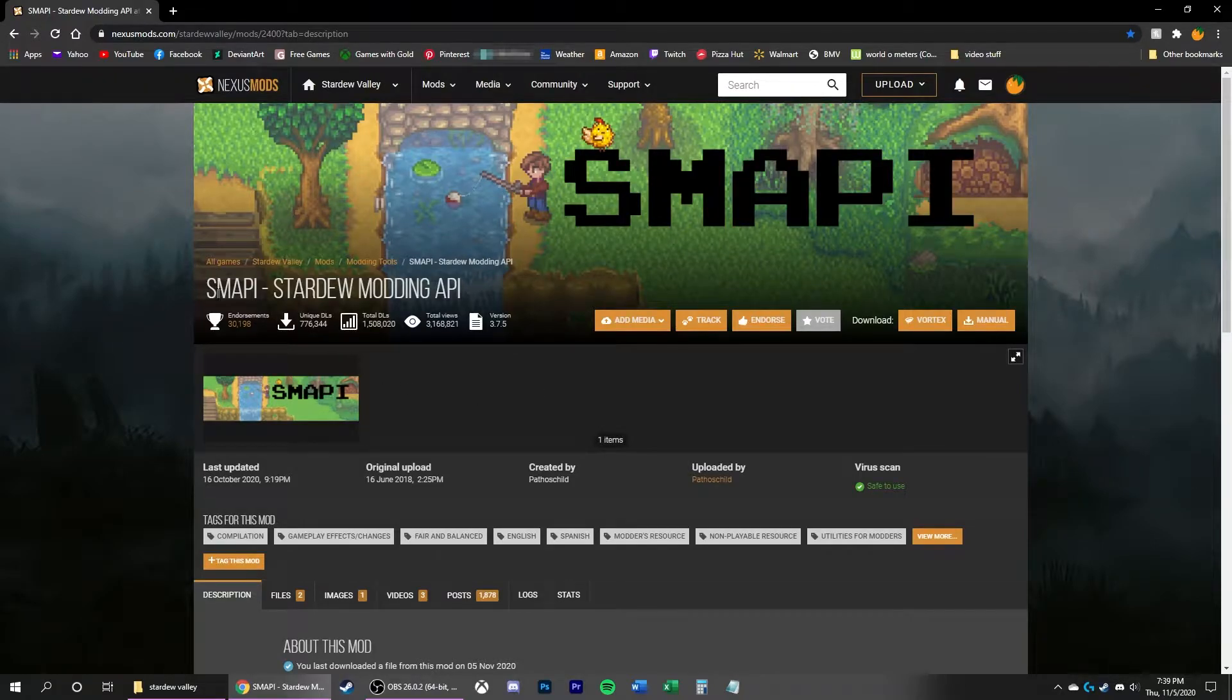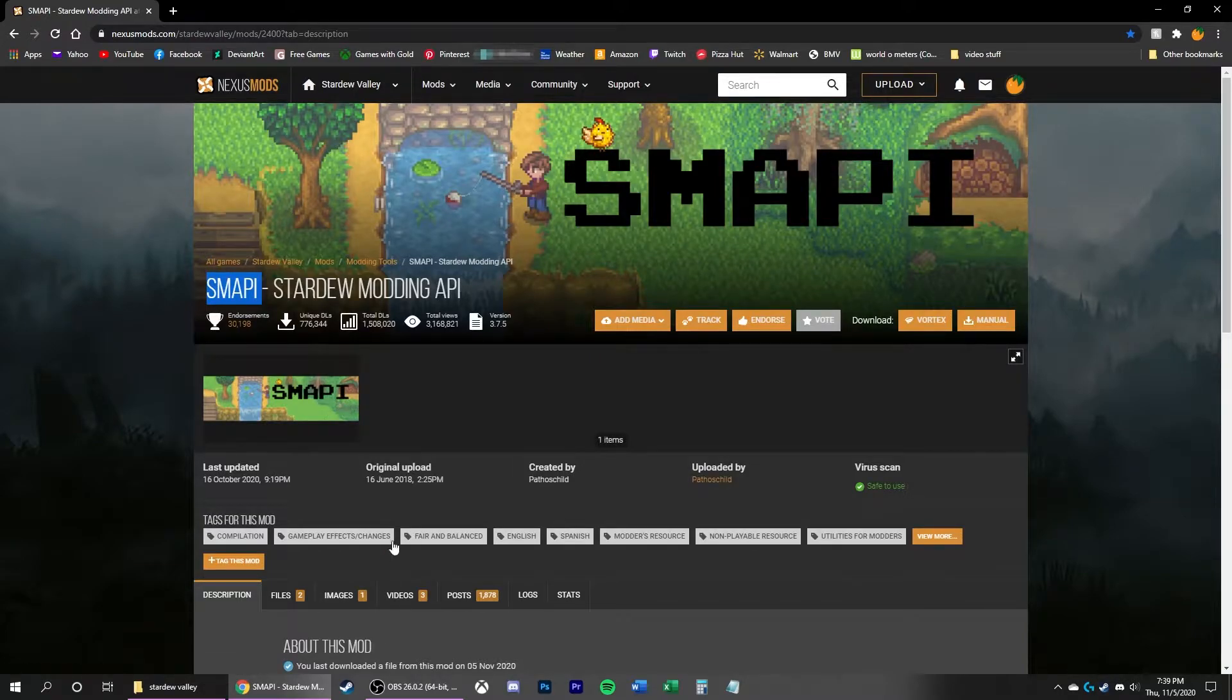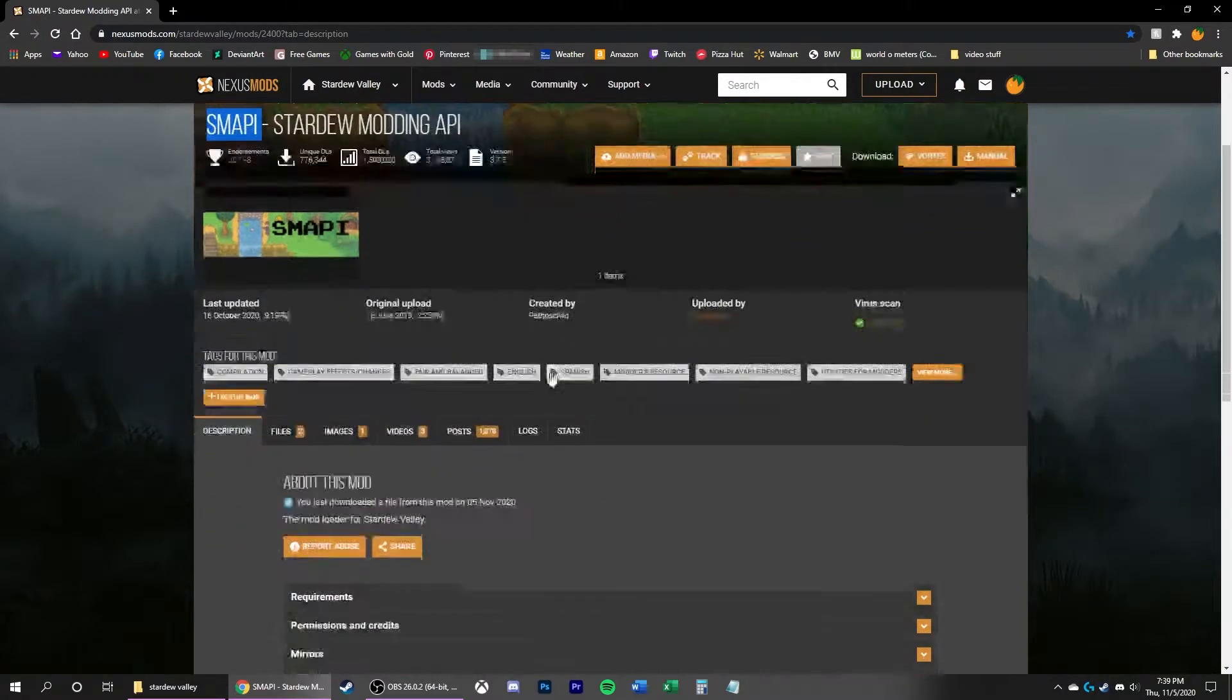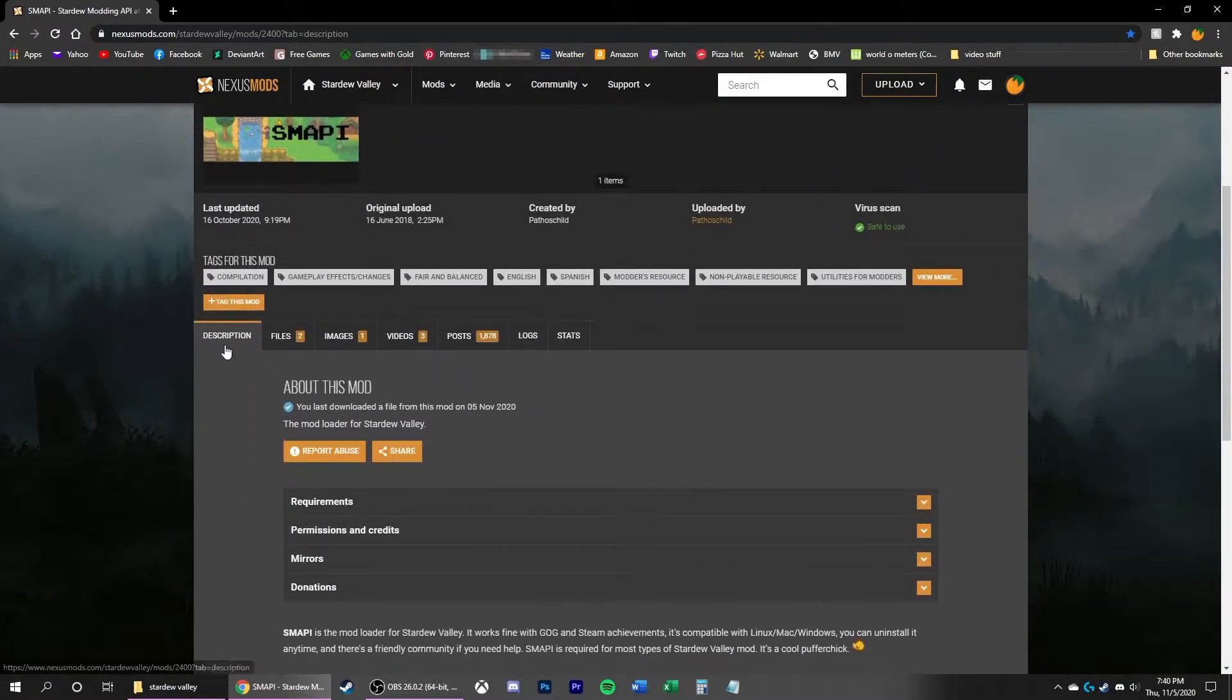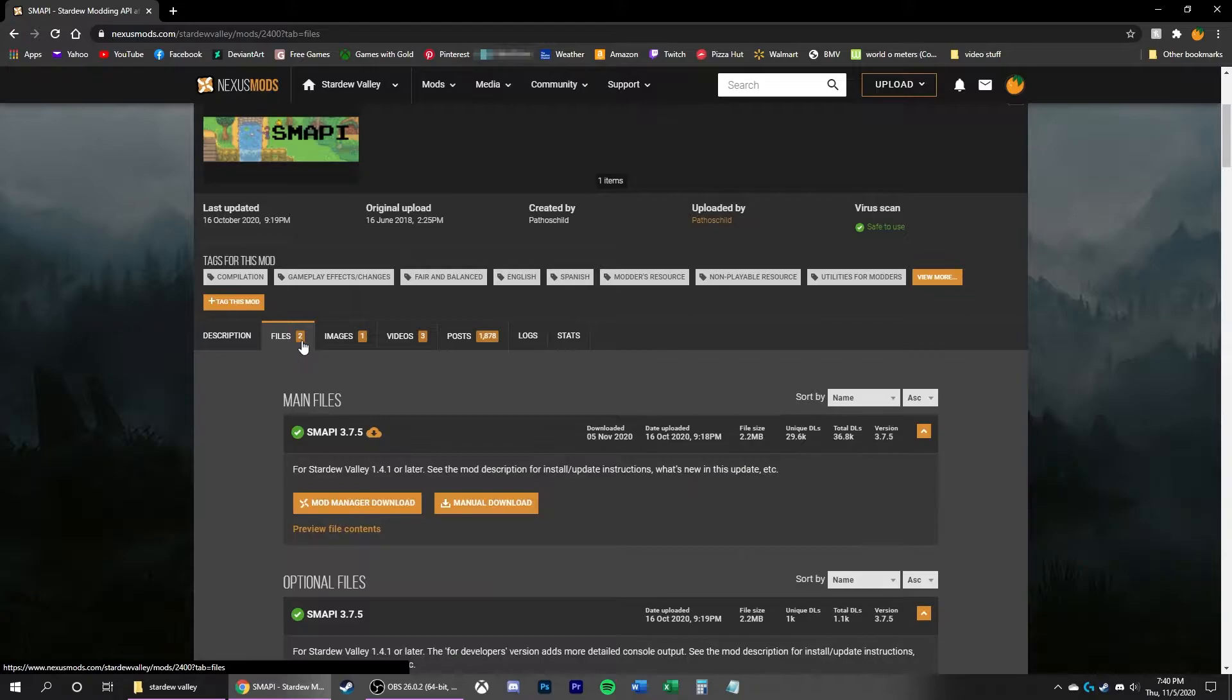Once you've done that, you want to download SMAPI. You can find this on Nexus Mods, or in the description of this video will be a link straight to this page. I'm going to scroll down to Files, where there's two main files.